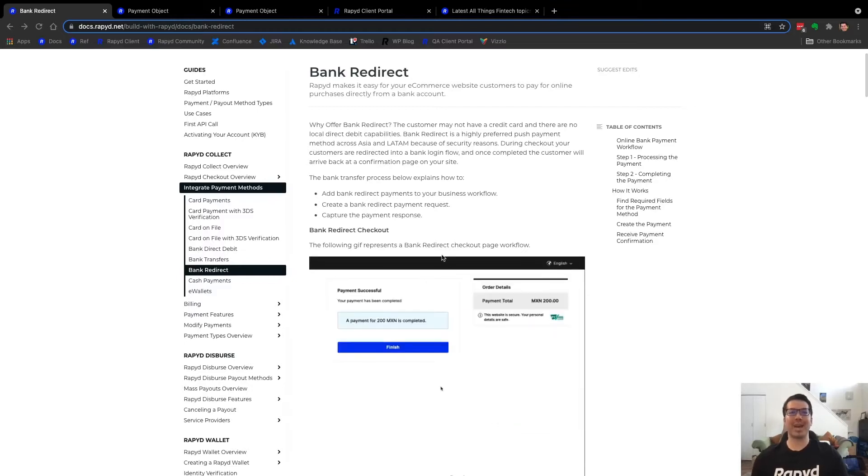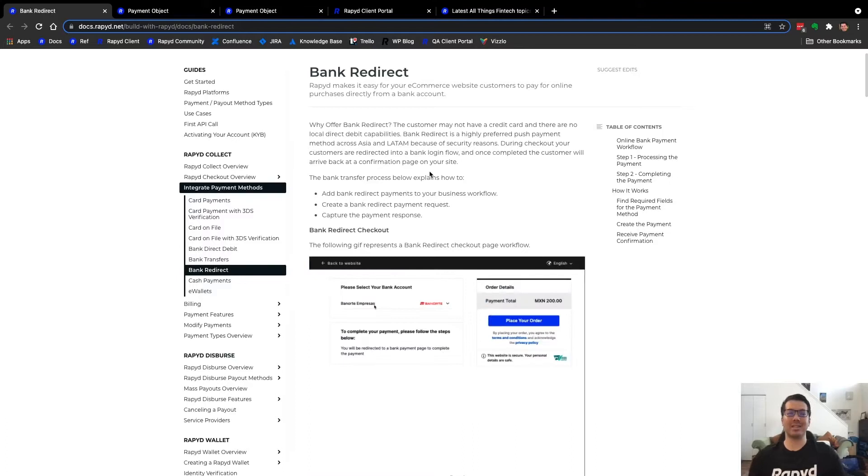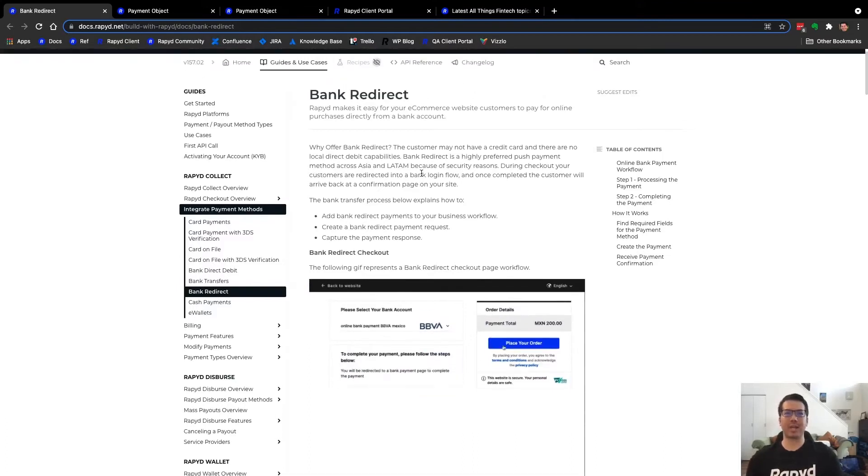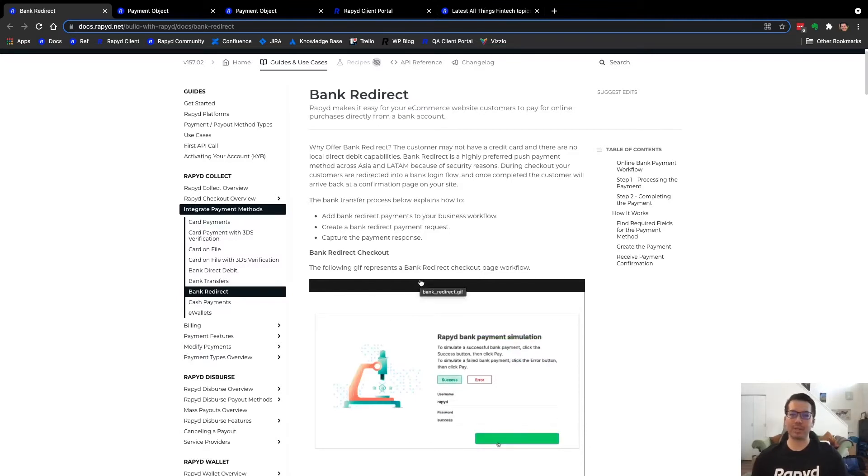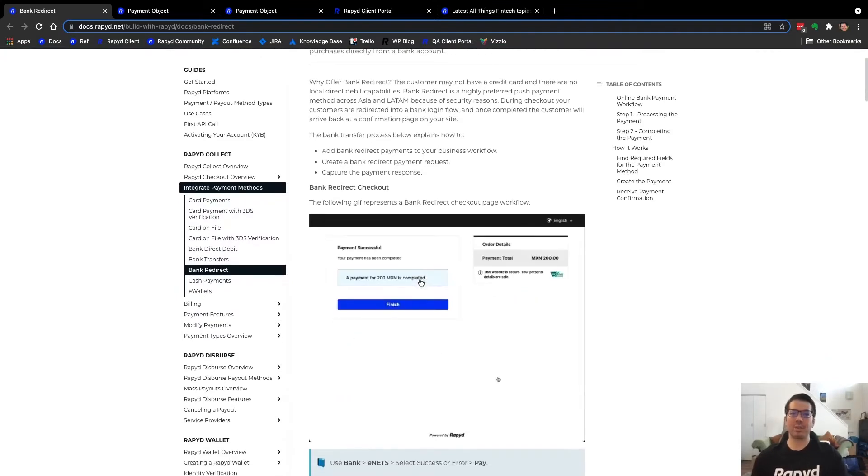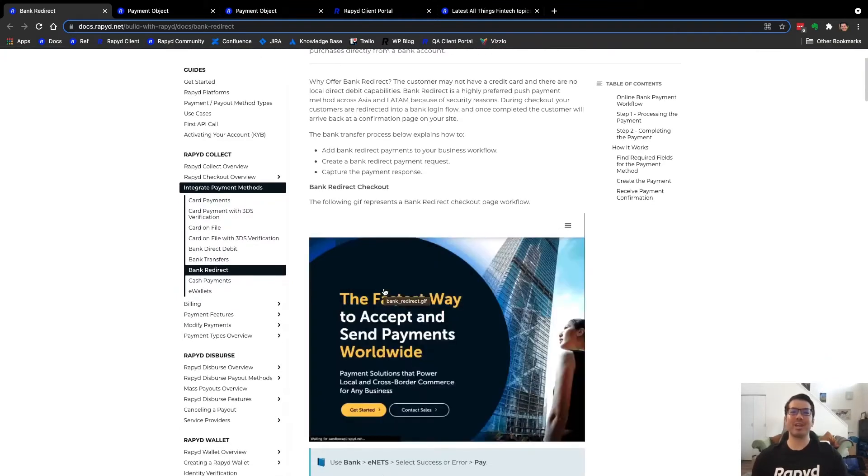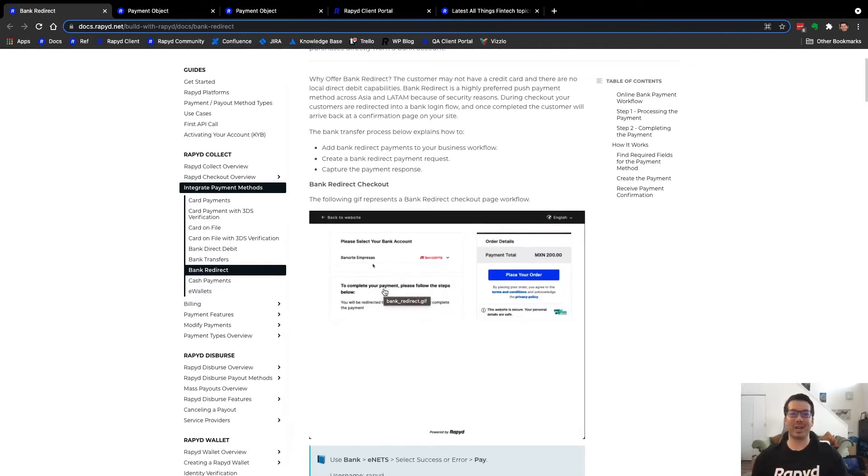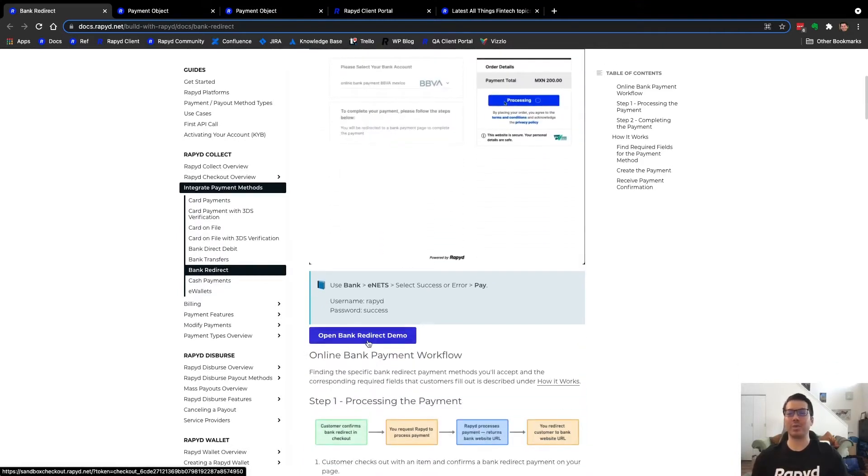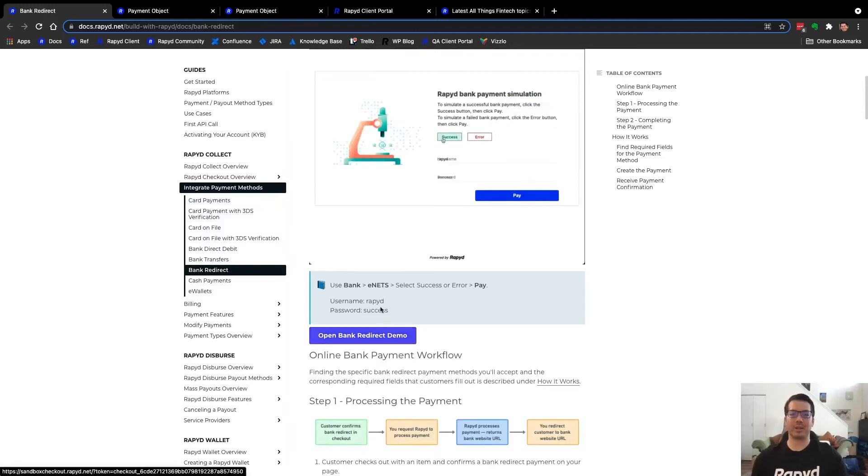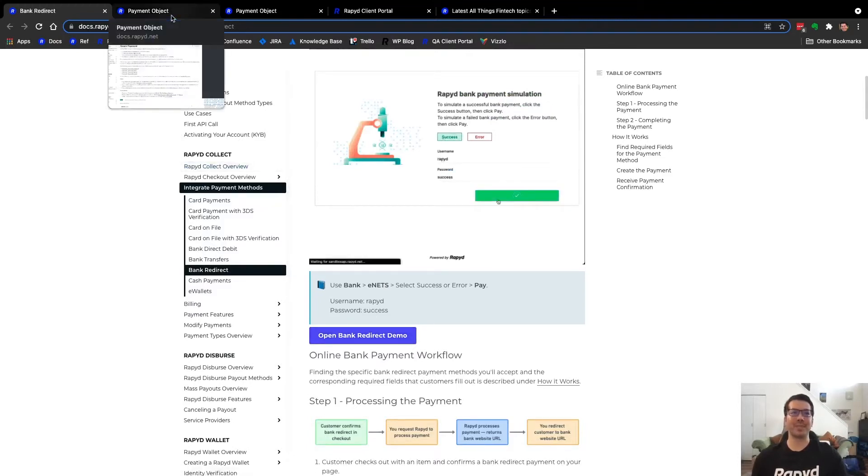As we head over to the bank redirect guides and use cases page, here is everything you need to know about the use case. The workflow has a GIF right here on what it looks like, as well as a demo that you can test in sandbox with the credentials, the username and password.